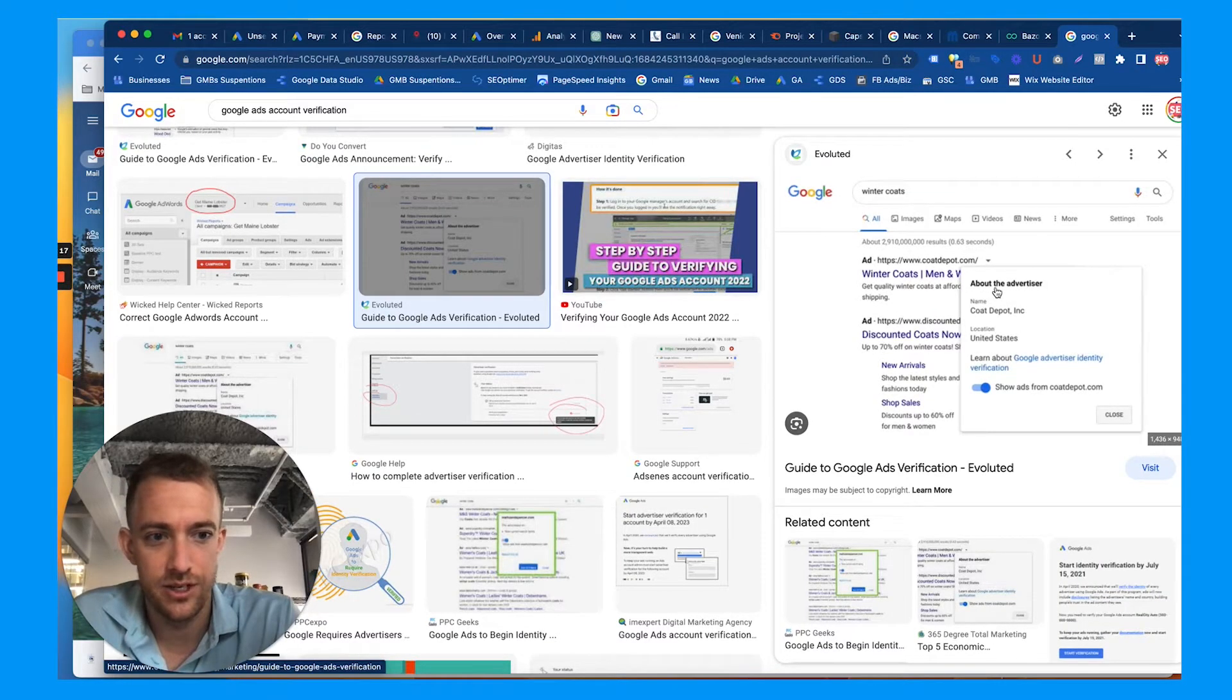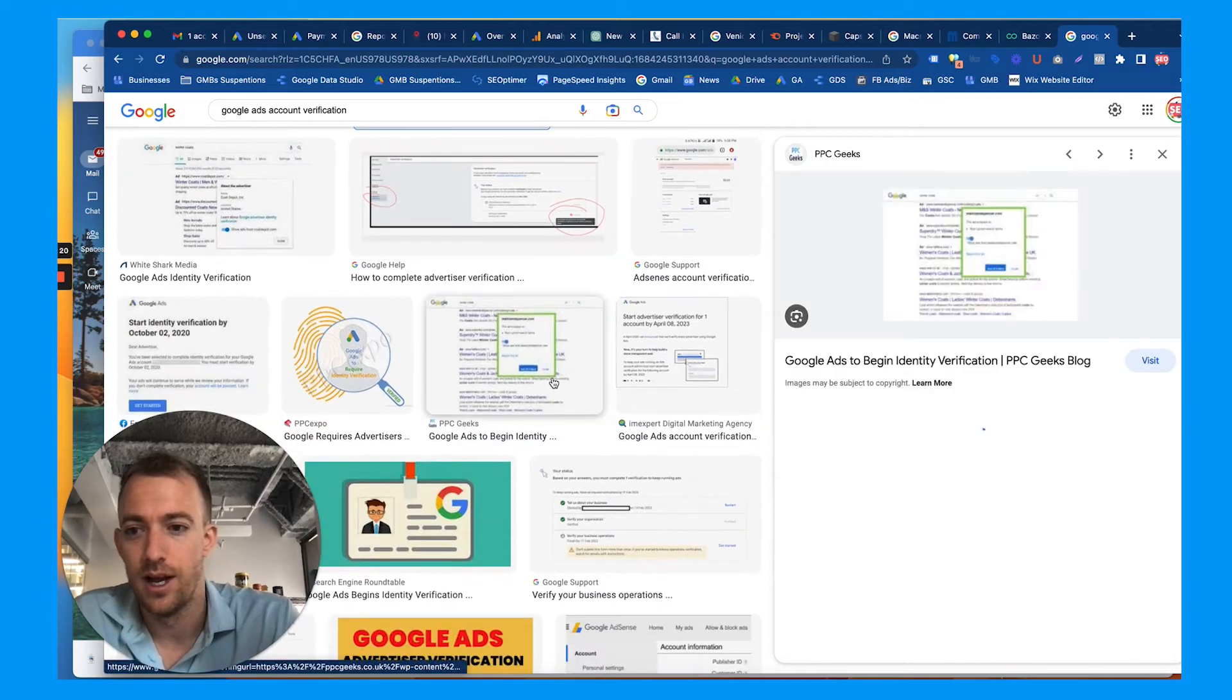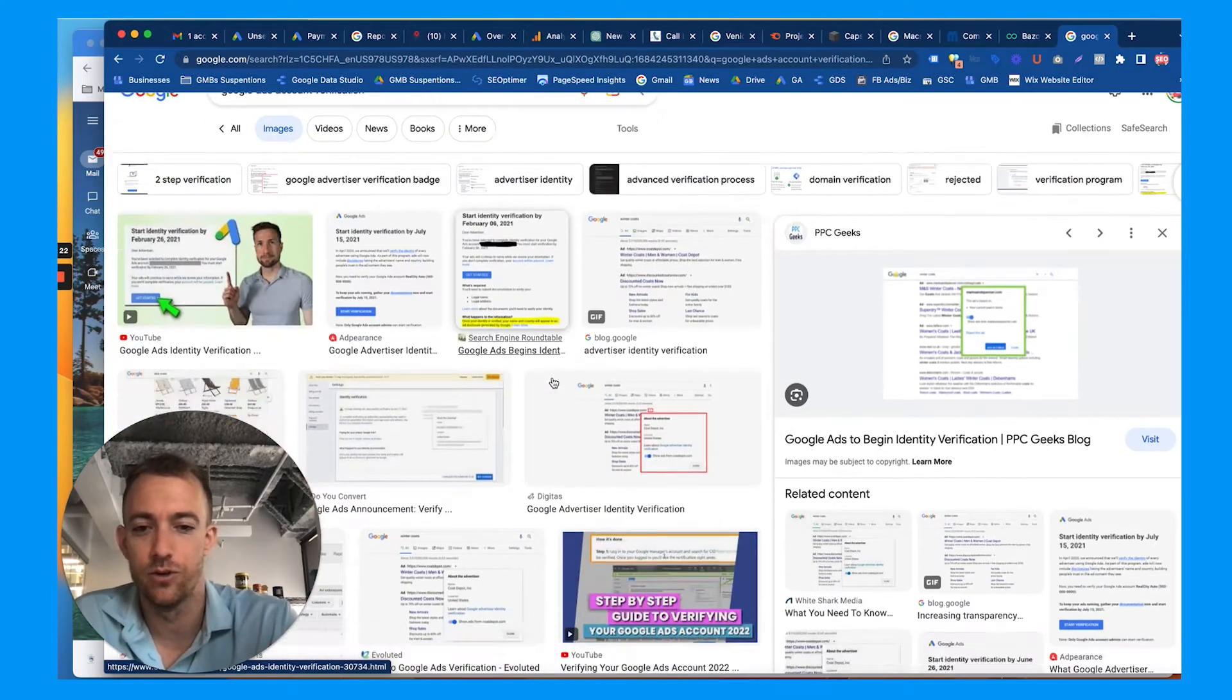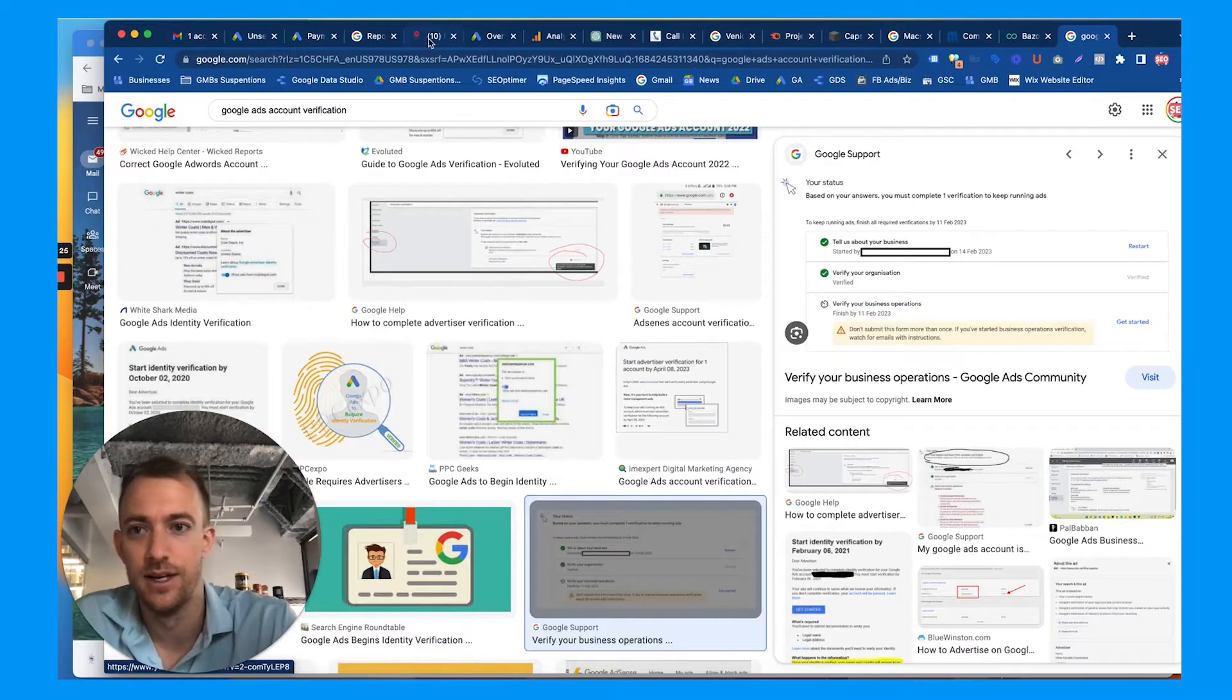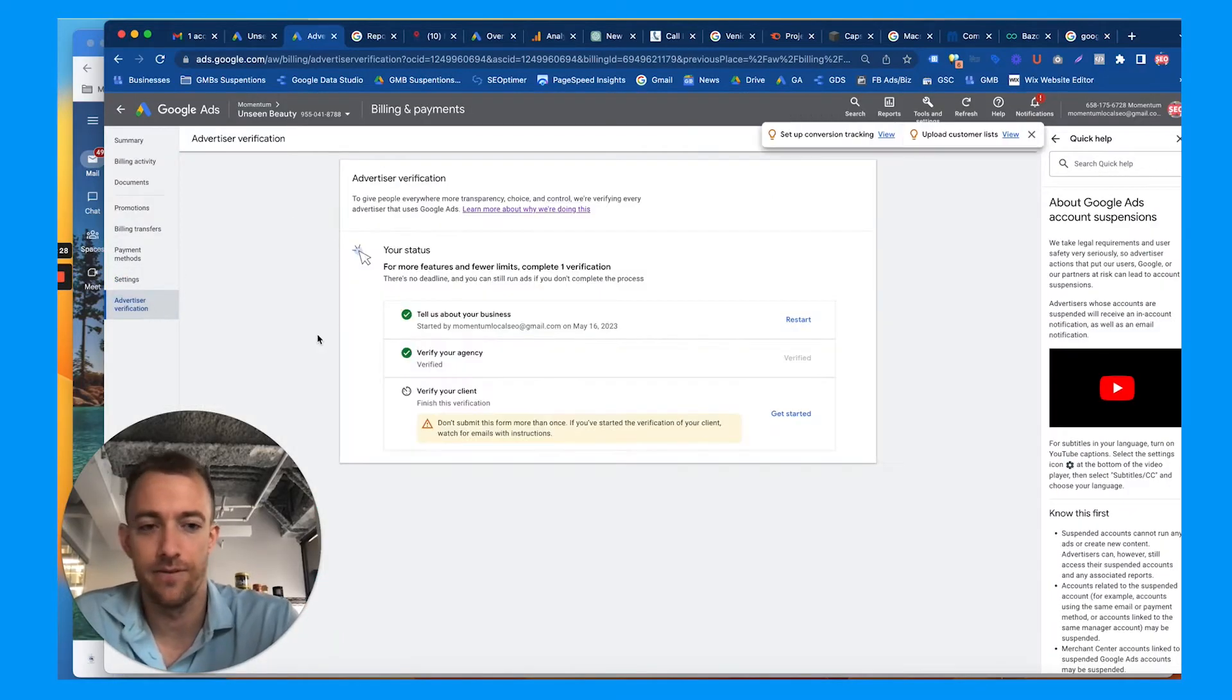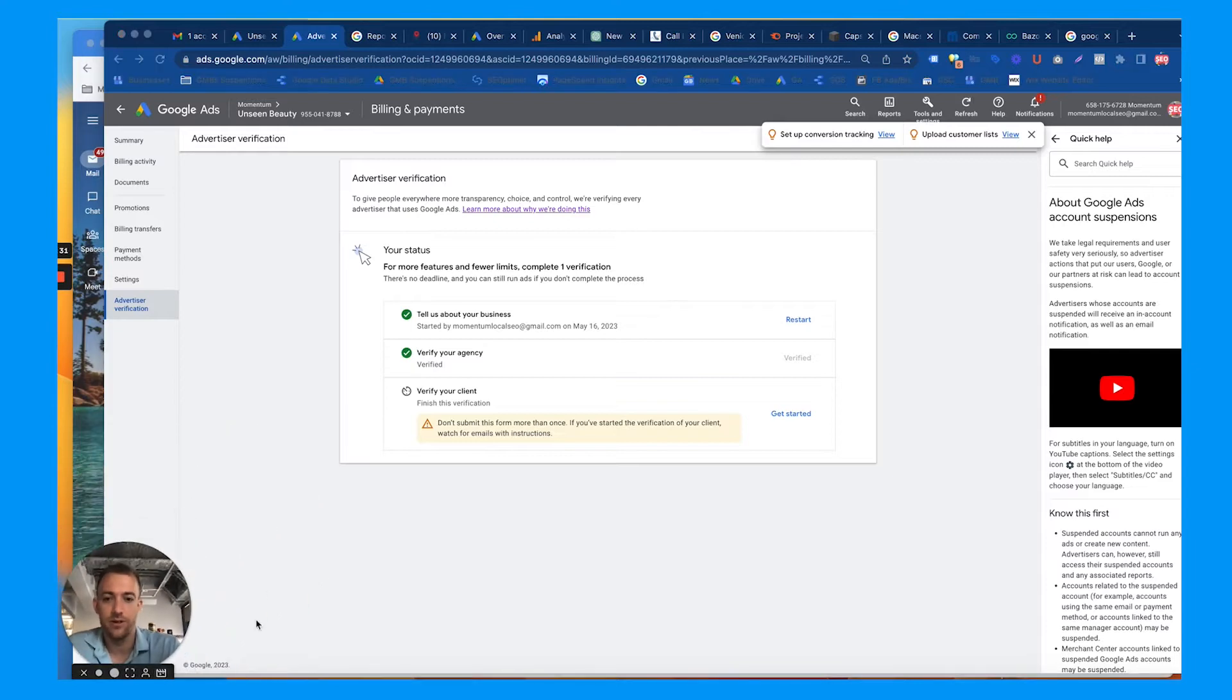When it's live, it shows the advertiser who you are, make sure you're legit. Google's cracking down on this, not sure why, but today we're going to talk about how to go through this advertiser verification situation.